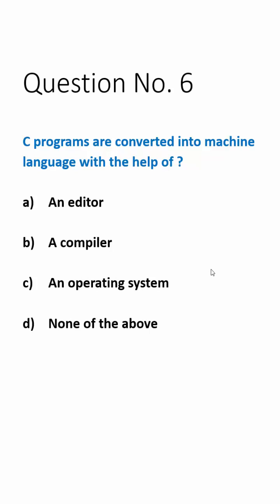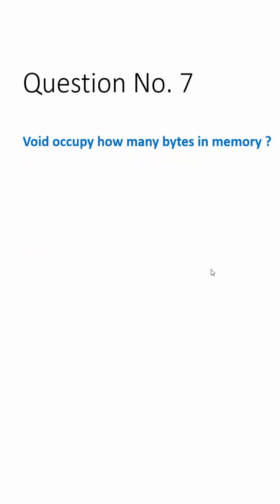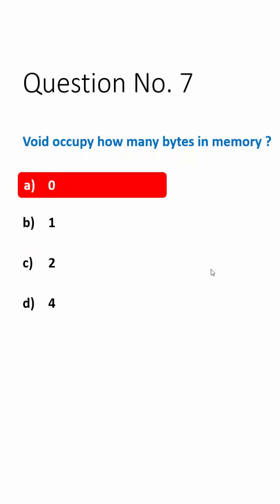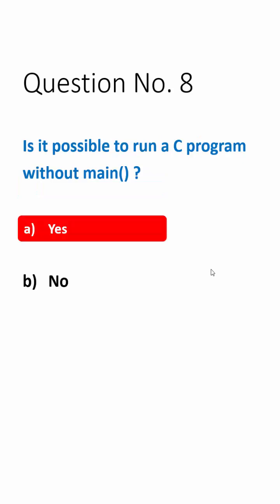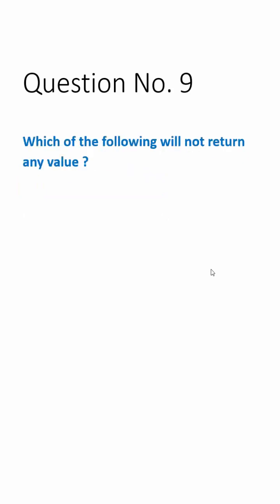Question number seven: Void occupy how many bytes in memory? Answer is zero. Question number eight: Is it possible to run a C program without main function? Answer is yes.